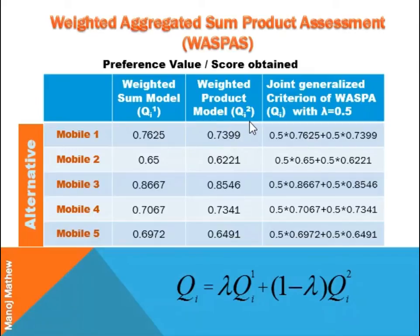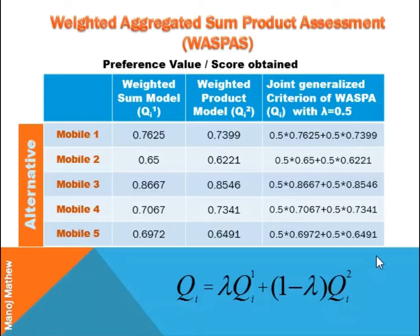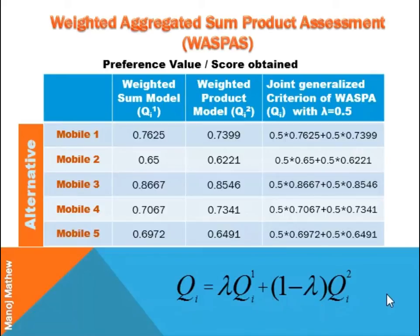The preference value obtained from the weighted sum model is denoted by Qi1, and from the weighted product model it is denoted by Qi2. In WASPA, we calculate a joint generalized criterion. This is the formula for calculating it. There is a term lambda — in this problem I have taken the value of lambda as 0.5, so the formula becomes 0.5 × Qi1 + 0.5 × Qi2.